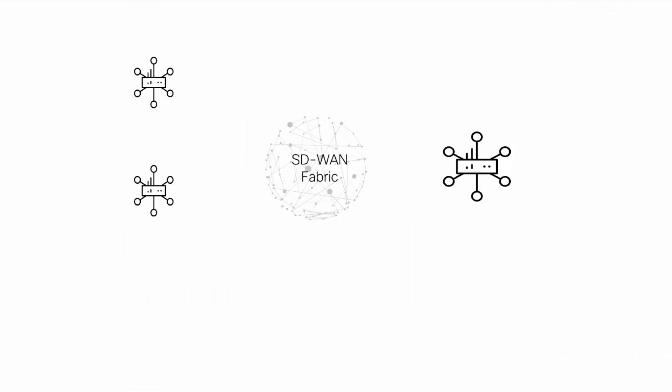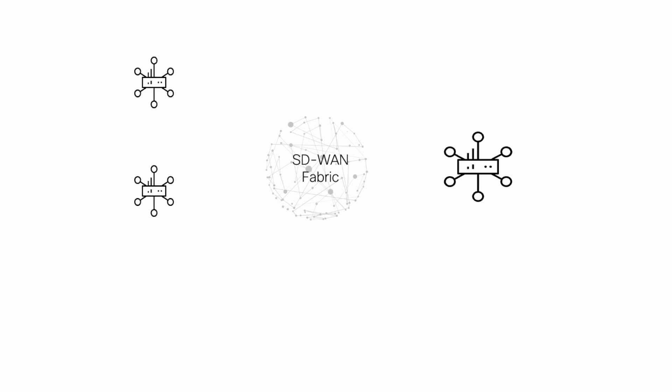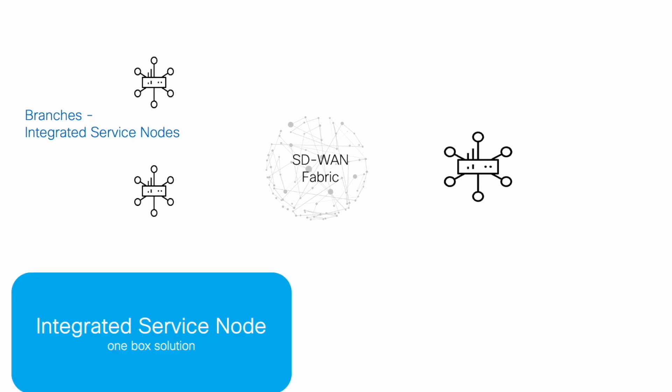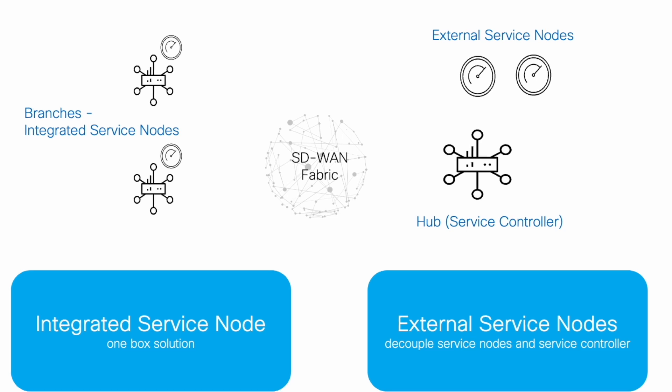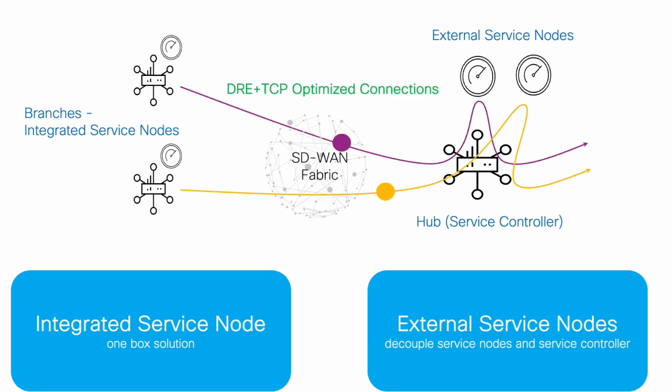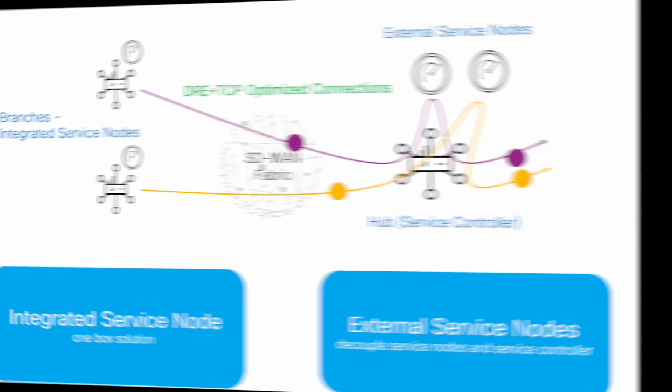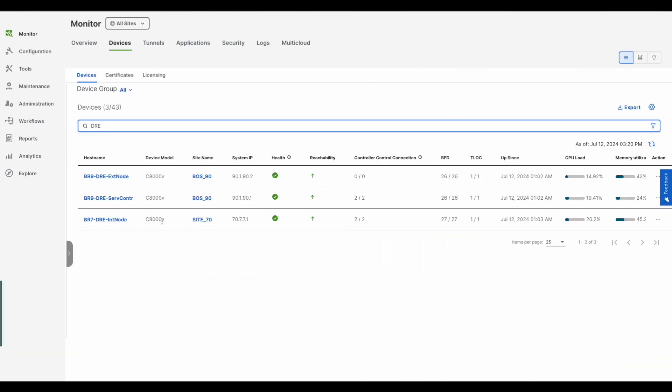Different deployment scenarios are supported to achieve a scalable solution. Integrated solution provides a one-box solution for deploying branch services. External service nodes are decoupled from intercepting edge router or service controller. In external service node deployment, typically at data centers and hubs, redirection of flows based on application traffic is achieved using a data policy.